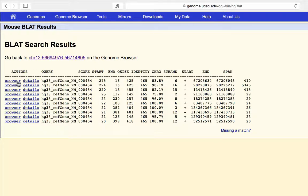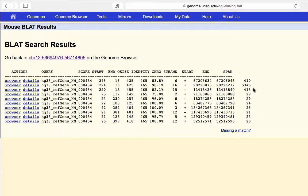Looking at the first hit, you can view it in the browser or get more details. The results show query size, percent identity, the chromosome where the hit was found, the strand, start and end positions, and the span. Among the top three hits with scores in the 200s, two are only 410–415 base pairs long and one is 5,000 base pairs long, which is suspicious.